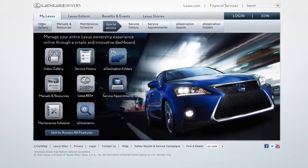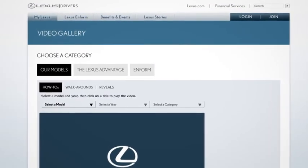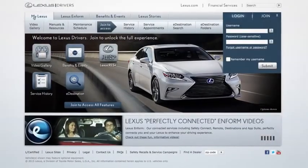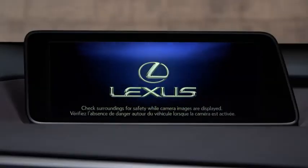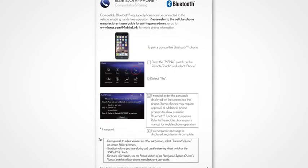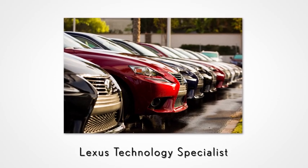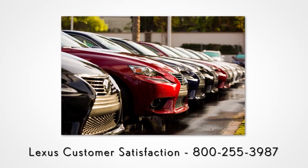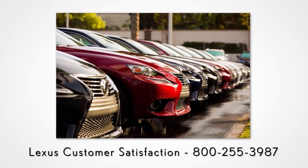For more information, you can check out the other helpful Lexus how-to videos, or go to LexusDrivers.com and check out the My Lexus section. If your vehicle is equipped with navigation, reference your Technology Quick Guide that came with your vehicle. Never hesitate to contact your Lexus dealer to speak with a Lexus Technology Specialist, or contact Lexus Customer Satisfaction at 800-255-3987.